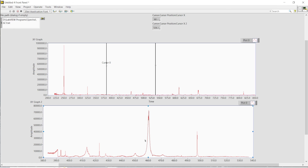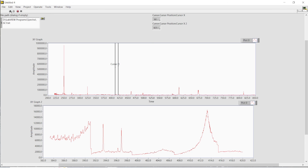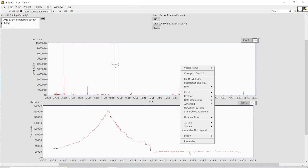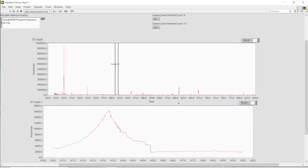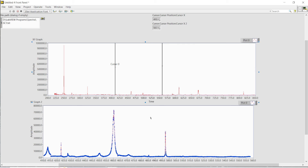Now I'll connect the x and y arrays to the second graph's x and y axis inputs. If I run my program and set my cursors, the values are being extracted between those two points. I can reduce or adjust the cursor positions and see the extracted data update on the graph. I can also set the graph properties once more to make it more understandable. That's how we extract the data between the two cursors in LabVIEW.